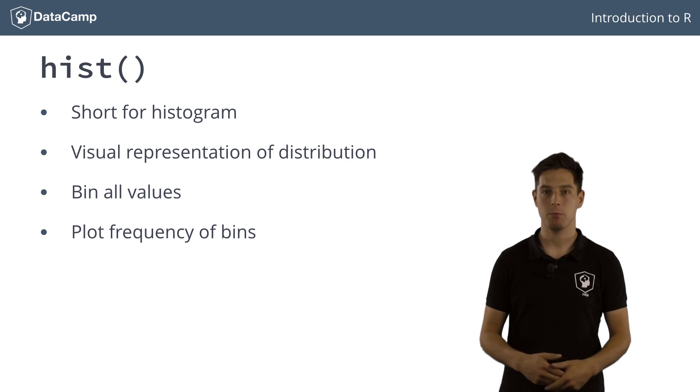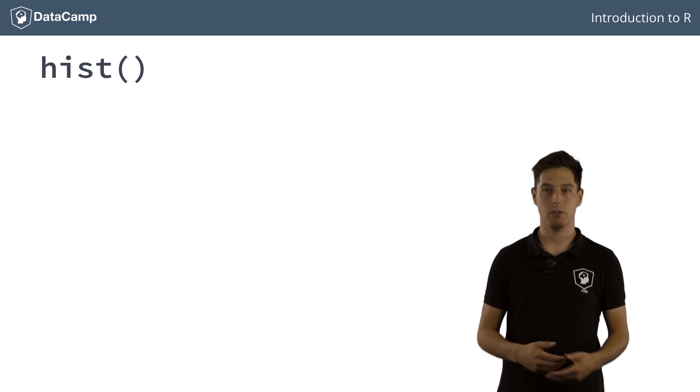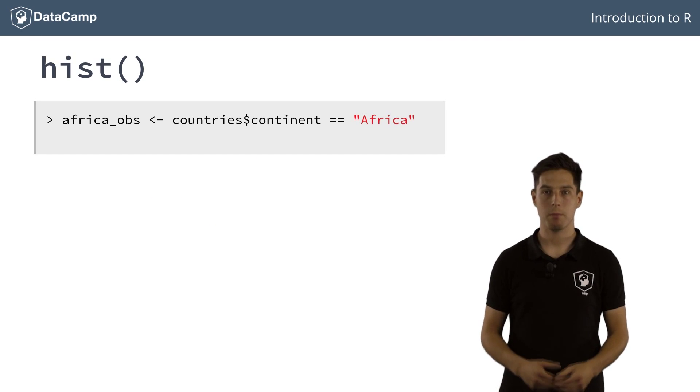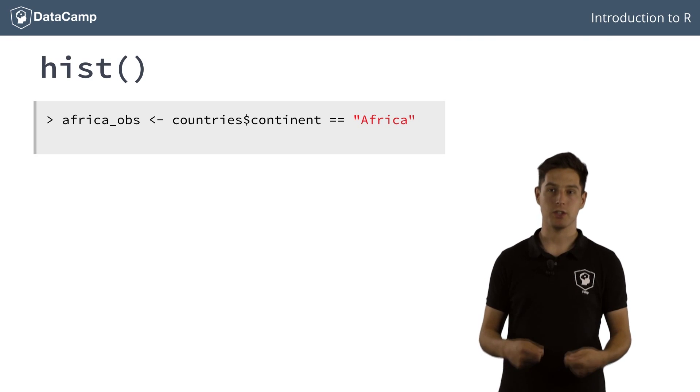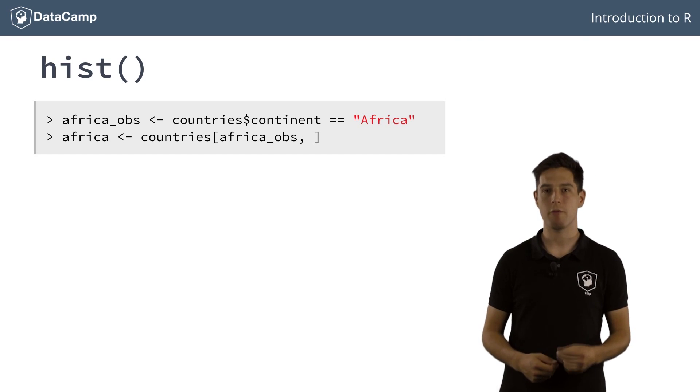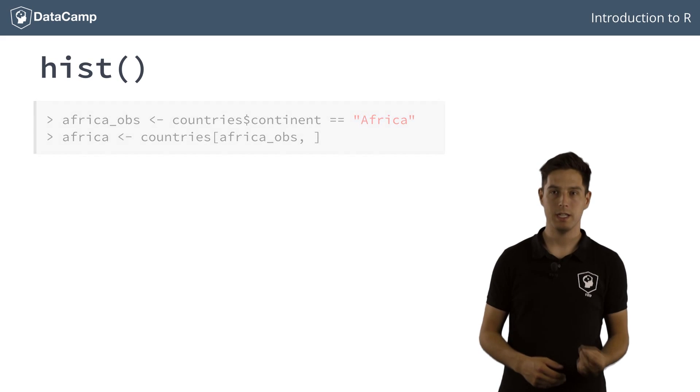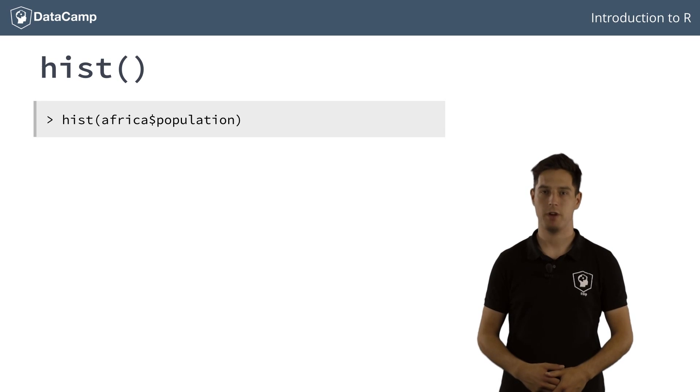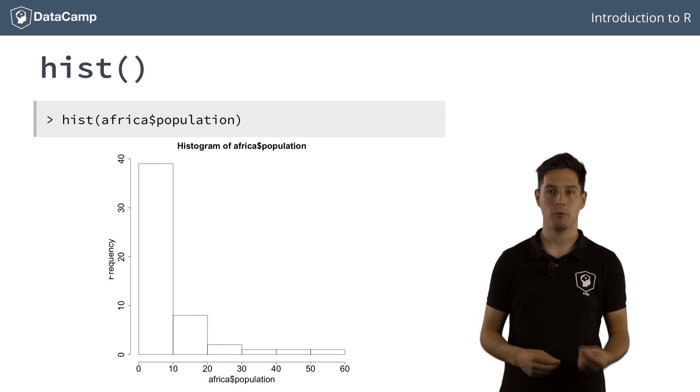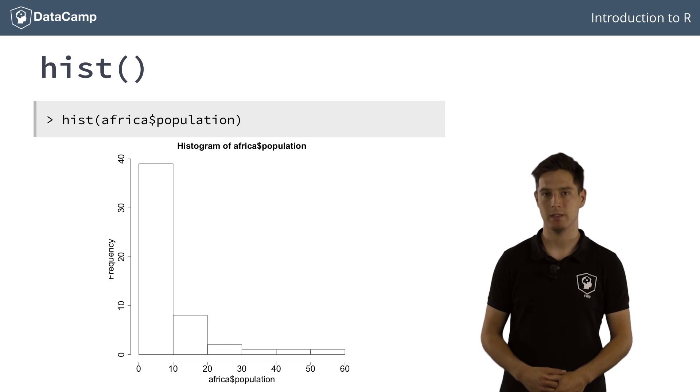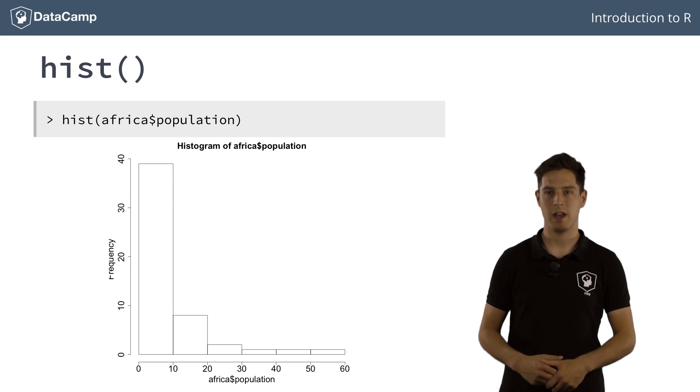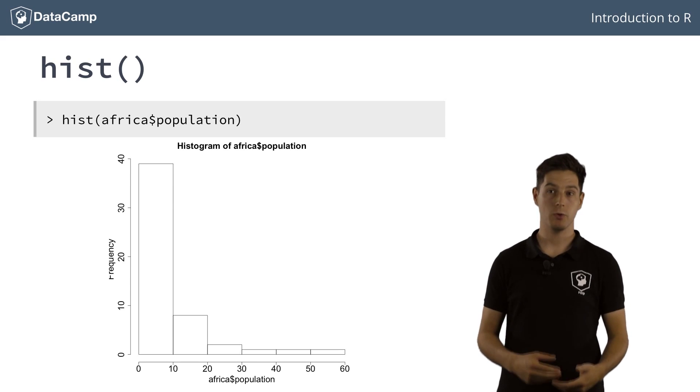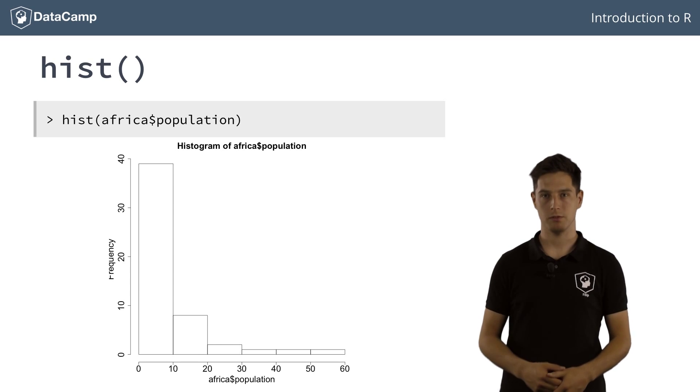Say we want to get a first impression on the population in all of Africa's countries. With a logical vector, AfricaObs, we can perform a selection on the countries data frame to create a sub-data frame that contains only African countries. Now we can call the hist function on the population column of Africa. It appears that around 40 African countries have less than 10 million inhabitants, and that there are only a few with more than 20 million inhabitants. R has chosen the number of bins, 6 in this case, itself.